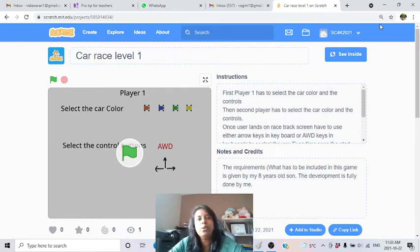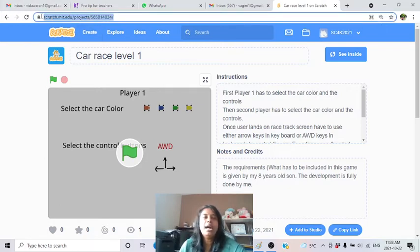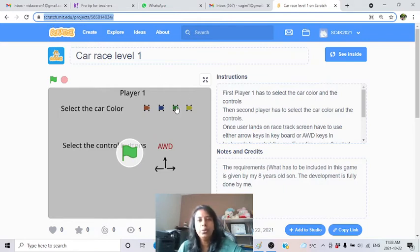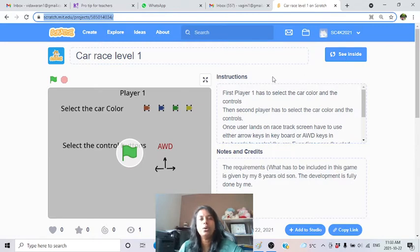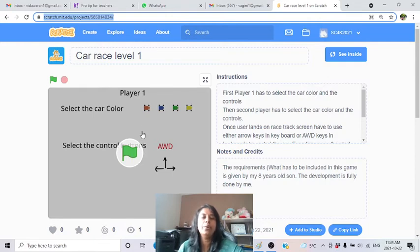The link of this project will be given in the description area of the YouTube video. You can go to this link and click on 'See Inside' to see the code. You can take that code, modify it, improve it, or remix it - whatever you want.